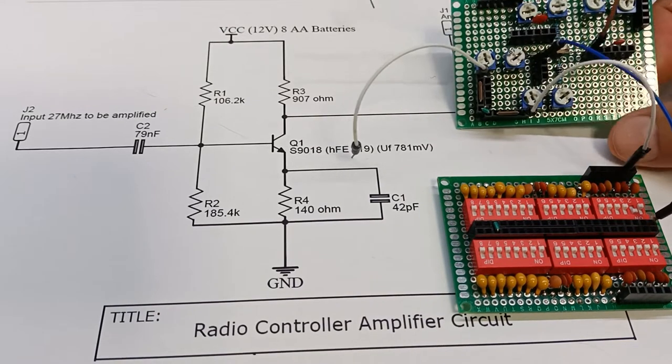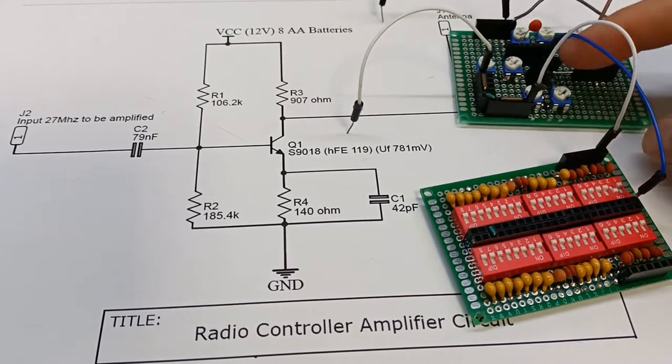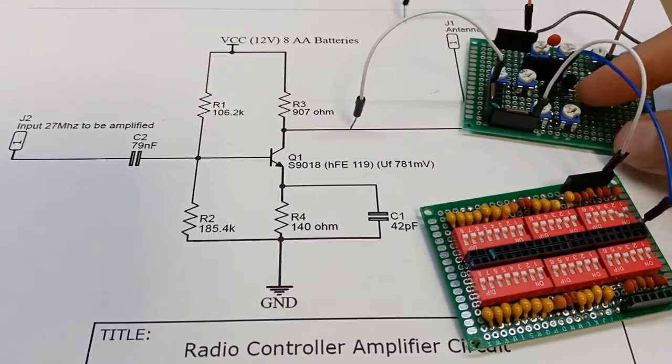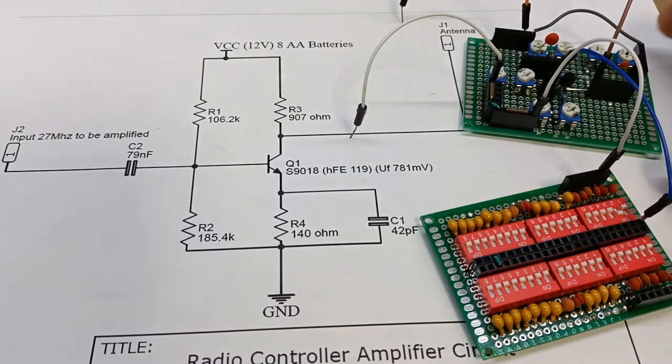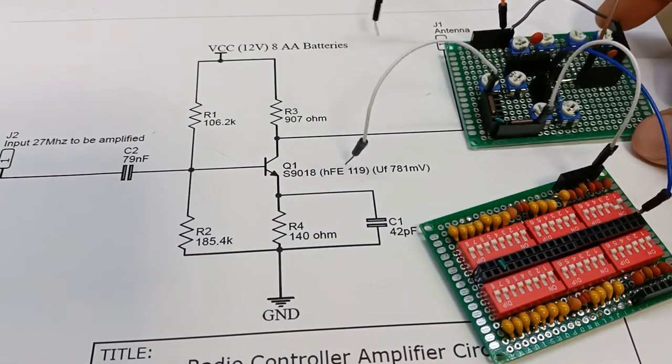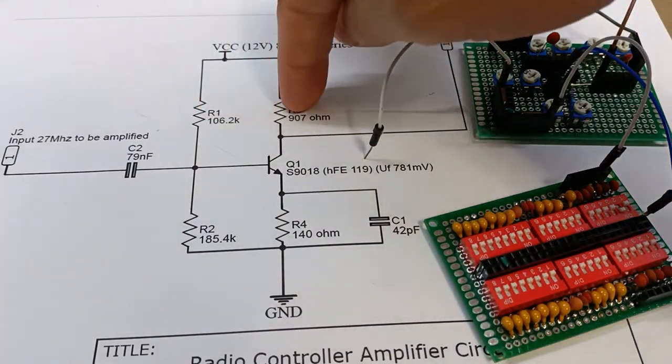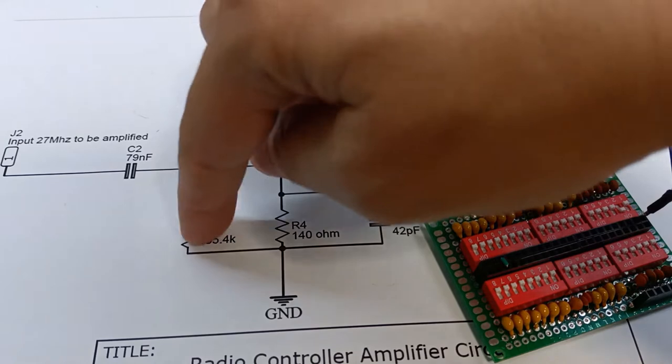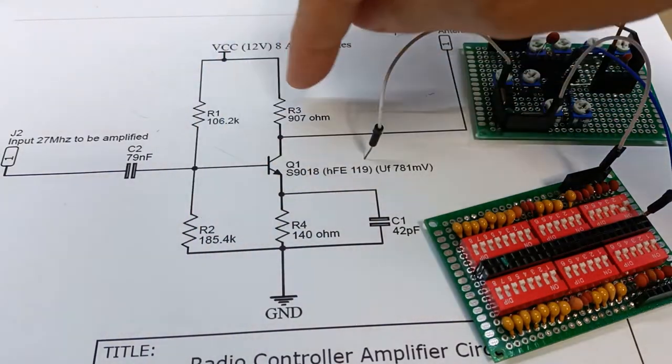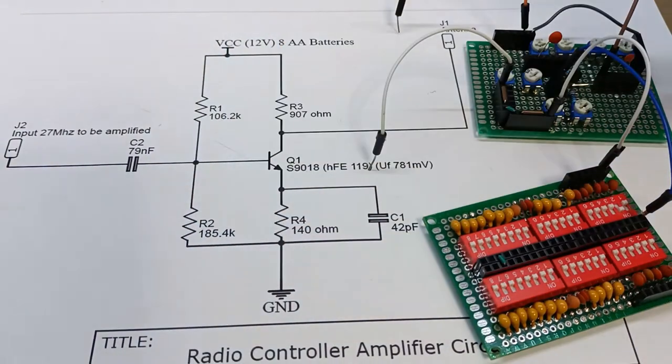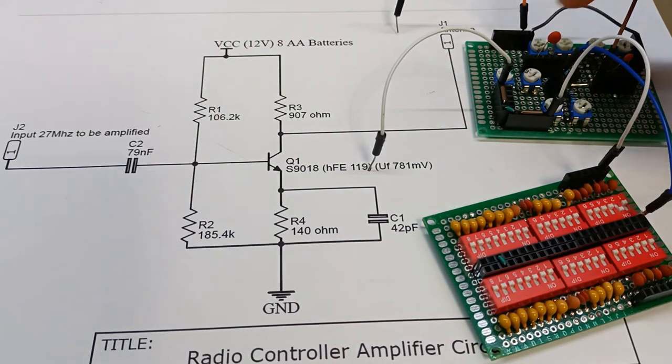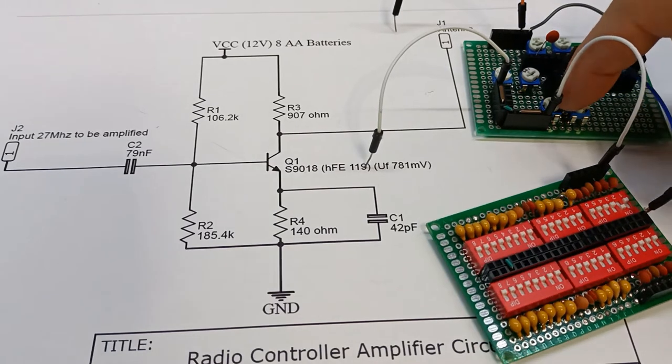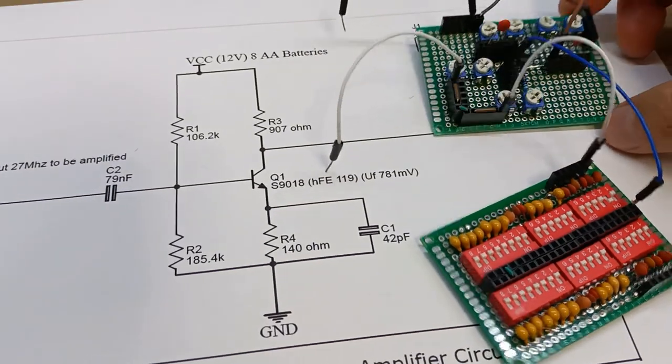The other board here is pretty much everything else, so we've got our little S9018 transistor and then each of these resistors here I have two trim pots in series that I can use so I can vary the values. These ones and these ones for varying the biasing of the transistor.